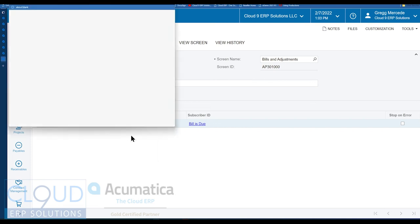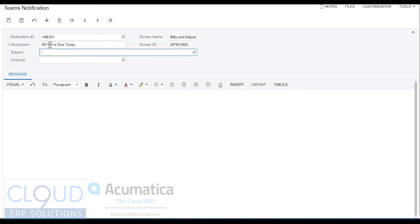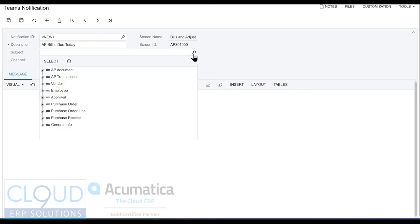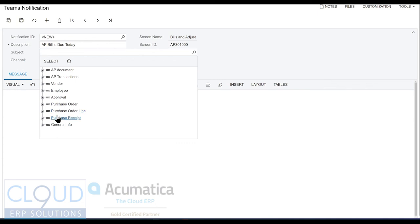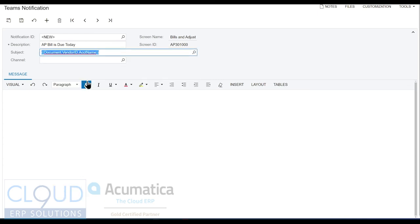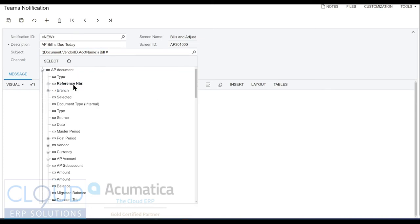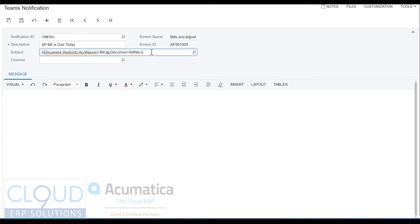When we take a look at it, you have an entire notification template that you can create. So just like the other notification templates, you can give it a description. So this is AP bill is due today. And you can give it a subject heading. So what you can do here is you can click on this magnifying glass and select fields from the actual generic inquiry. So all the different tables that are part of the generic inquiry, the bills and adjustments will show up here. So what we can do here is we can say, for example, vendor account name, bill number, and we'll select our reference number here.